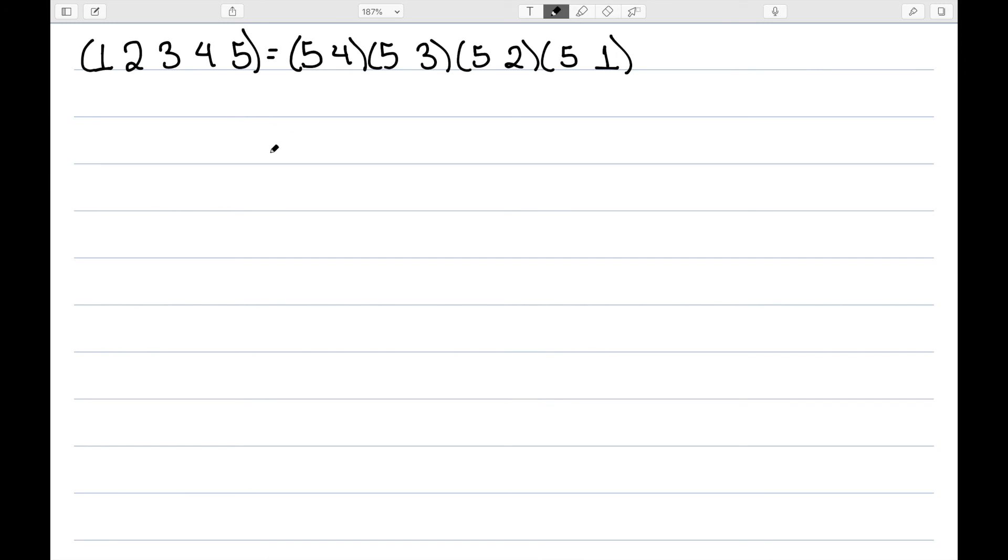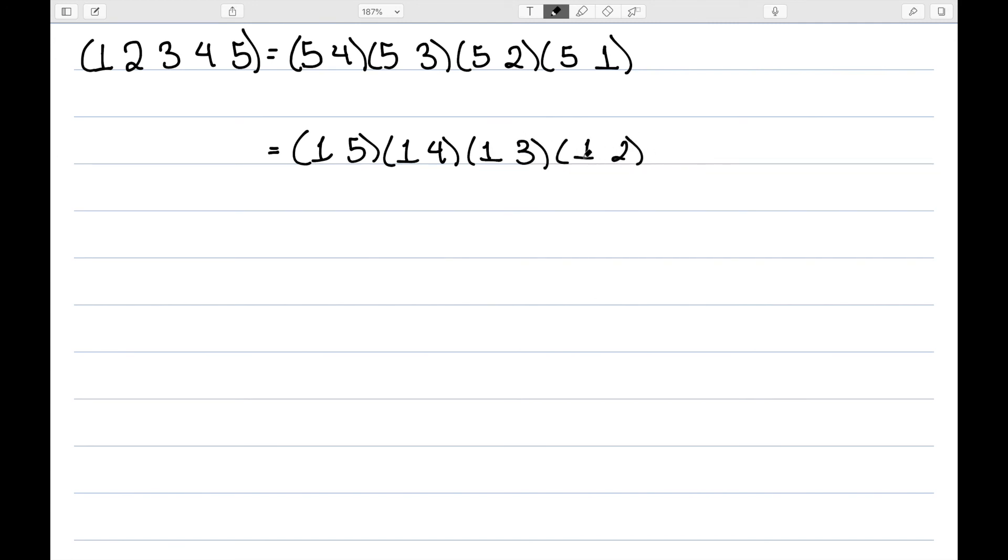And this is not the only way to write this. I could have also written it as 1, 5, 1, 4, 1, 3, 1, 2. In this case, we have 1 mapping to 2, remaining constant. 2 maps to 1 and 1 maps to 3, so 2 maps to 3. 3 maps to 1 and 1 maps to 4, so 3 maps to 4. 4 maps to 1 and 1 maps to 5, so 4 maps to 5. And then finally 5 maps back to 1.